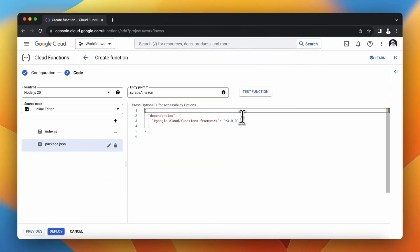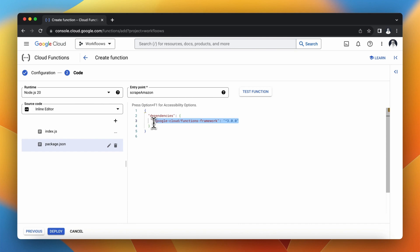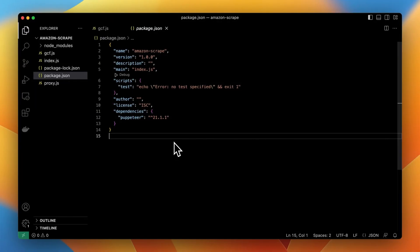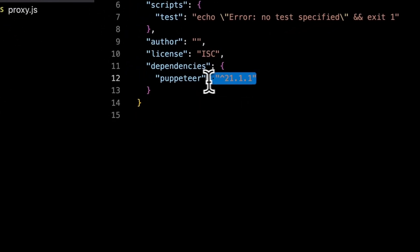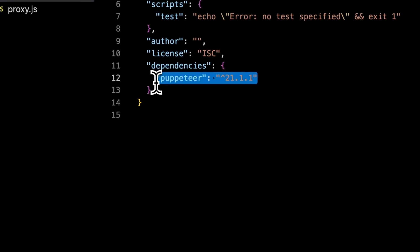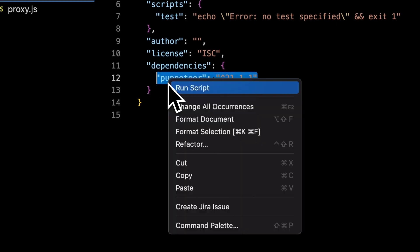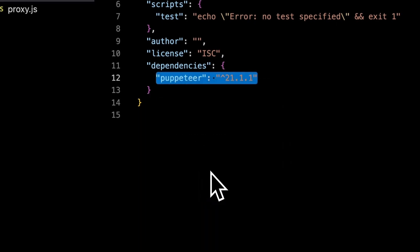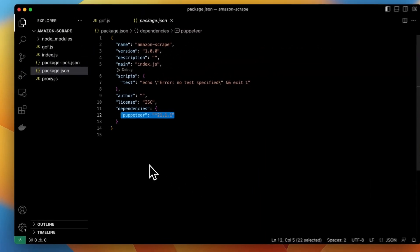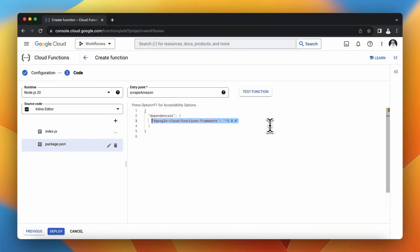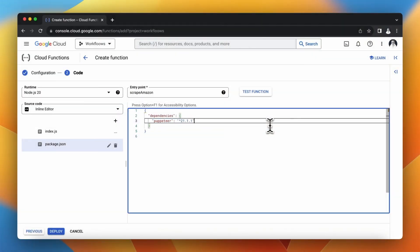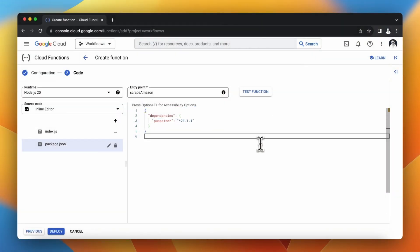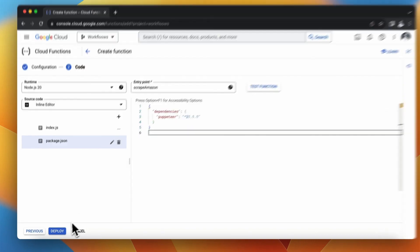Finally I need to update dependencies in my package.json. So I will go back right now once again to Visual Studio Code and I will copy dependencies that I have. In my case of course it's only one because this is Puppeteer. So I will copy it, go back to Cloud Functions and paste it under dependencies in this file. Finally I can click Deploy.